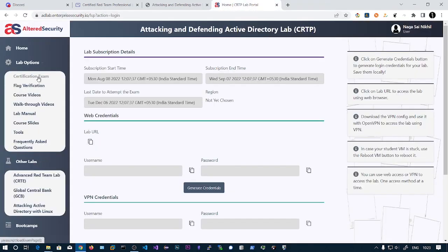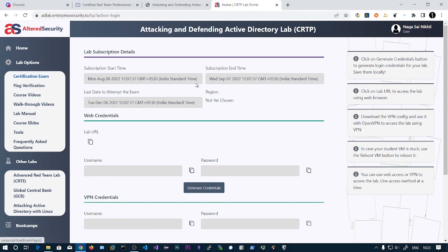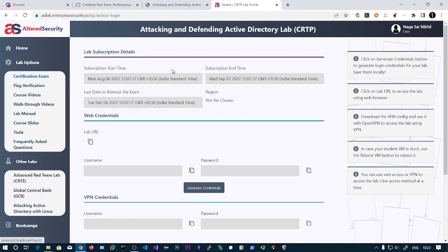You can click on certification exam and directly click on start exam. The environment will be started in 20 minutes. This is very good because in other certifications you need to mail the company to schedule the exam. There's no scheduling - you can directly start by clicking the button. It takes 15 to 20 minutes to set up and you'll get one hour extra for that compensated time. You'll have VPN access and browser access.